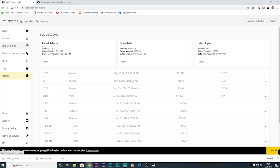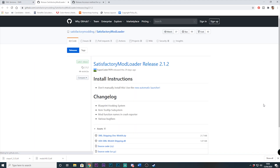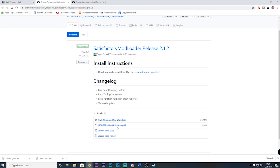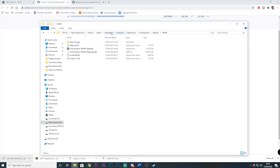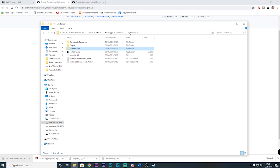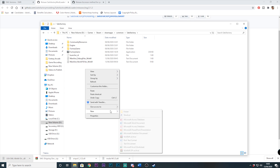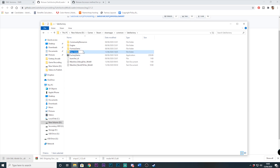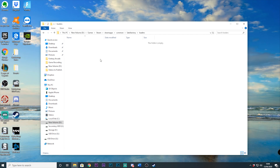From here, once downloaded, we will need to download a Satisfactory Mod Loader that is compatible with the bootstrapper version we just installed. After downloading it we will need to place the file in the game root slash loaders folder. If the folder doesn't exist you can create it yourself, or if you're not sure you can just start the game with the bootstrapper installed and it will automatically create the folder — then just close the game down again.